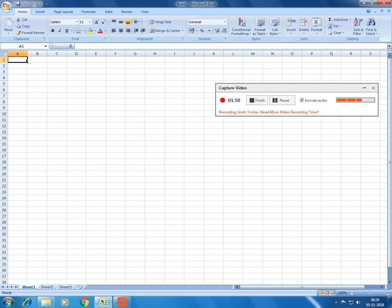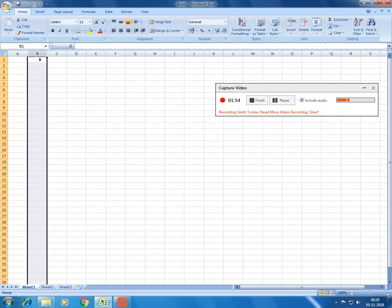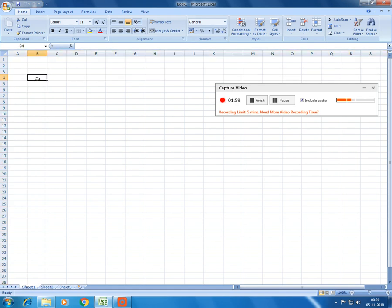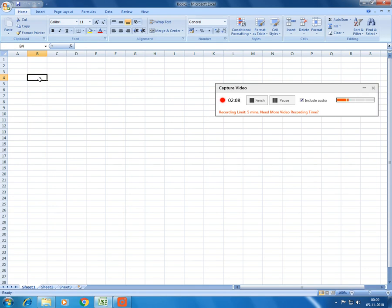And the intersection of a row and a column, for instance, the intersection of this B column and the fourth row, which is this point, is called as a cell. And so you can see there are n number of cells on the screen. And each cell has a name. How a row is named in numbers and how a column is named with alphabets, each and every cell also has a name.